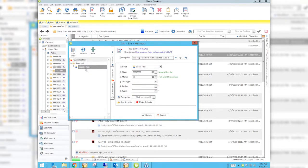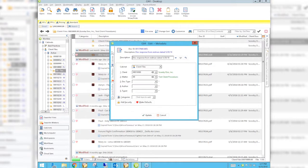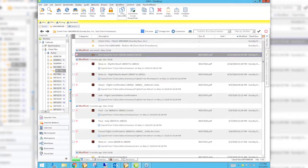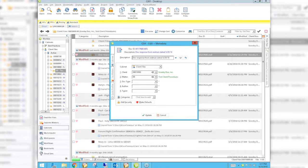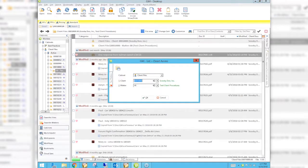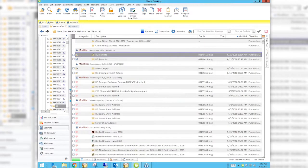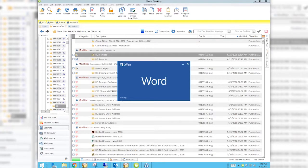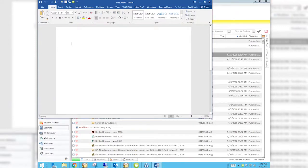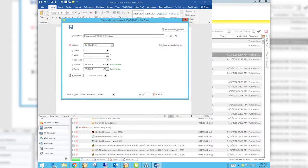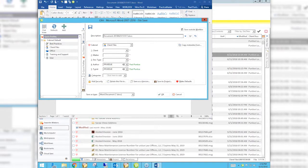I've created a quick profile called Scooby Test. Anytime I'm profiling a document, I get all the way out and create a new document in Word. When I save to World Docs I get a screen that has the quick profile tab that I can pull out and apply, quickly profiling the document with all those preset fields.